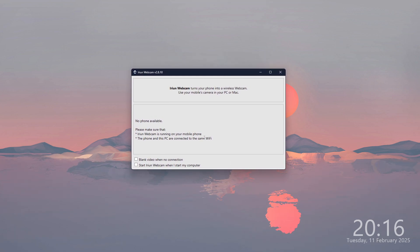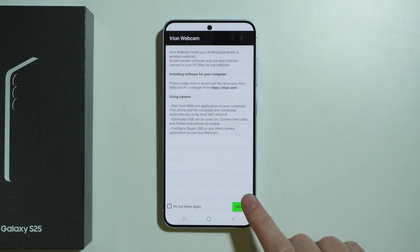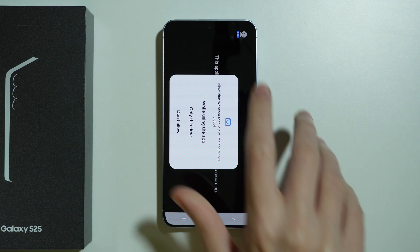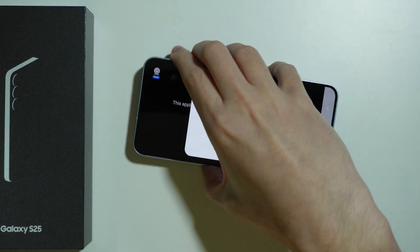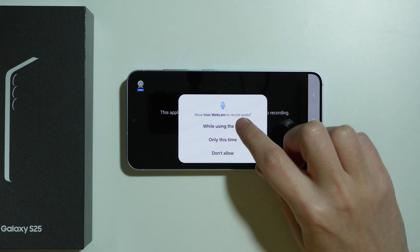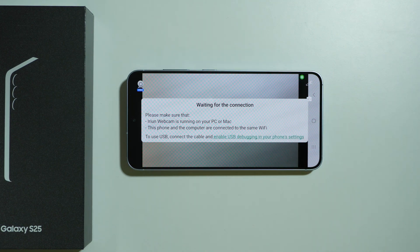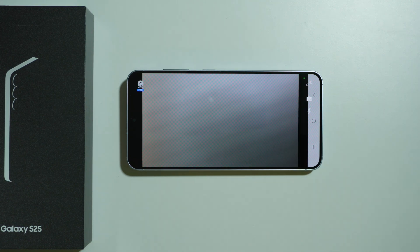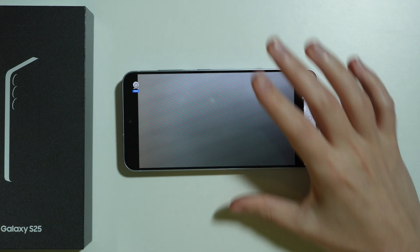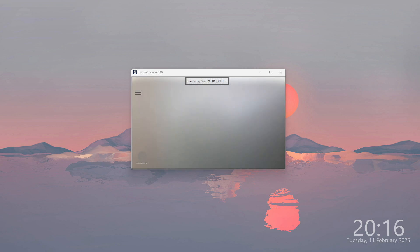This app needs to be kept open in order to use it. Let's switch to the phone. Over here we can choose Dismiss. One important thing — we need to use the same Wi-Fi connection, the same network, in order to be able to connect wirelessly. In this example we're going to choose 'while using the app,' and soon we should be able to connect. And there we go.